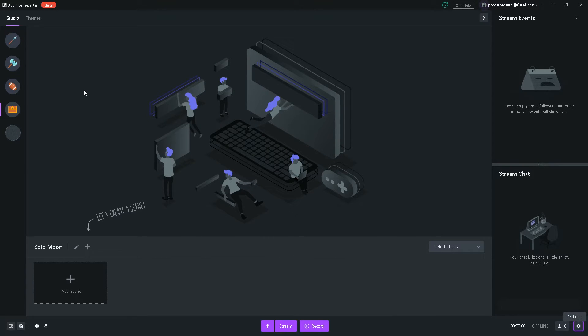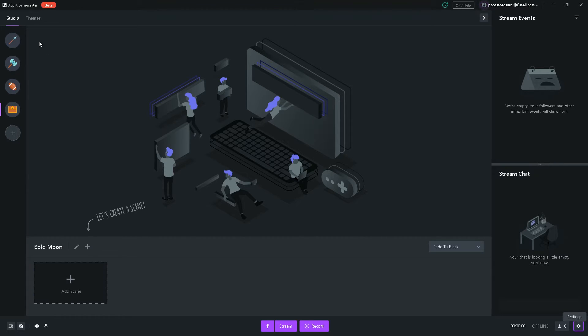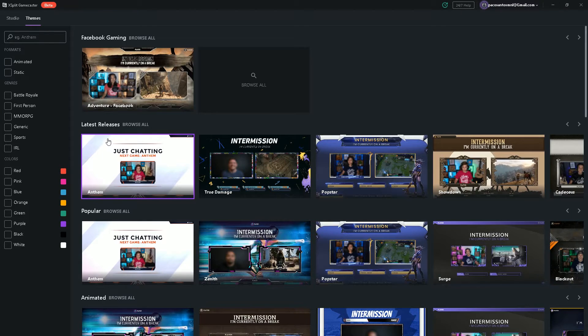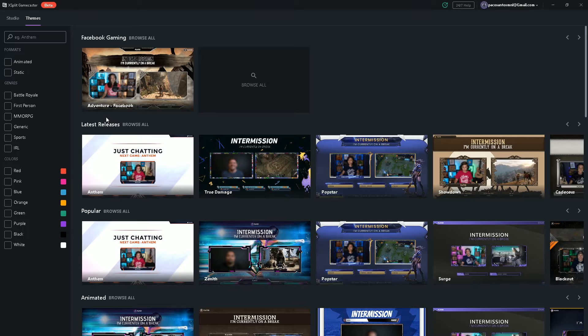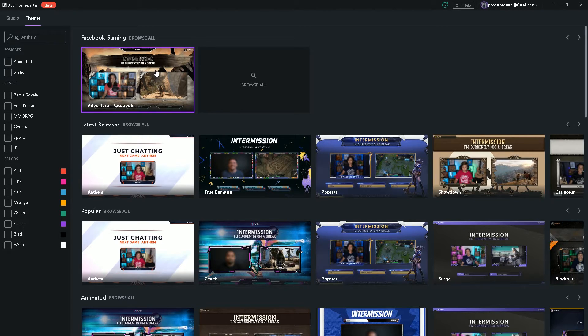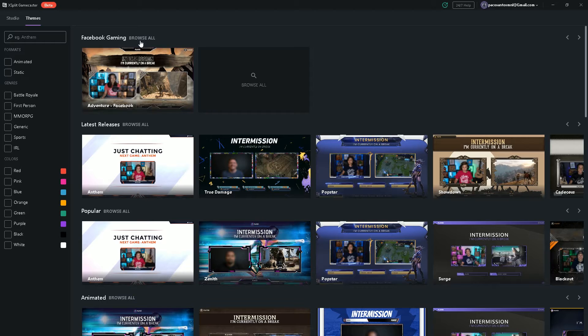Let me show you one of the coolest things about XSplit Gamecaster, and I think this is one thing that sets it apart from a lot of other streaming softwares out there. Depending on what platform you're going for, whether it be YouTube Mixer, Twitch, or Facebook, you can select it right here. Right now, it's at the Facebook Gaming.